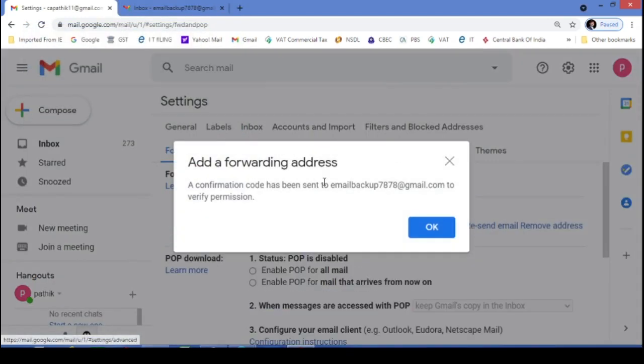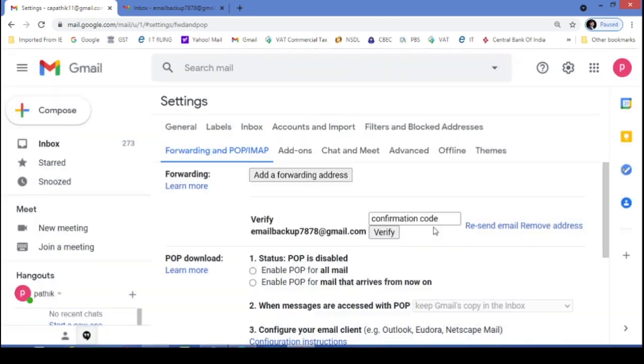And see. Great. A confirmation code or link has been sent to your email ID. I will press OK.